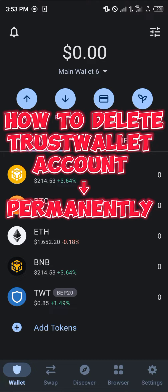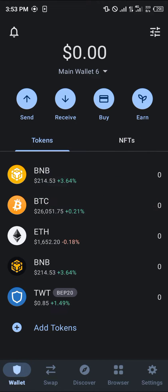Hello guys, and welcome to another quick tutorial video. In this short tutorial, I'm going to be showing you how you can simply delete a Trust Wallet account permanently. It's quite a simple process.